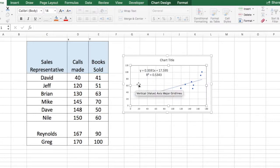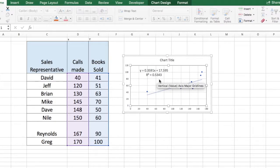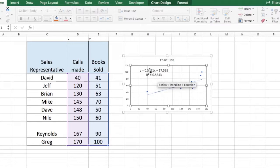Okay, so here you have it on the trendline. You can see my R-square value which is 0.5343 and the regression equation which is displayed right above it.